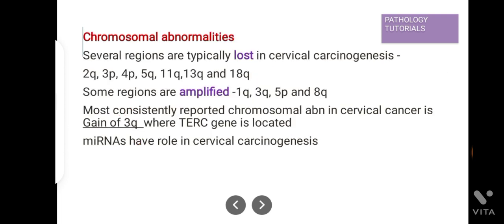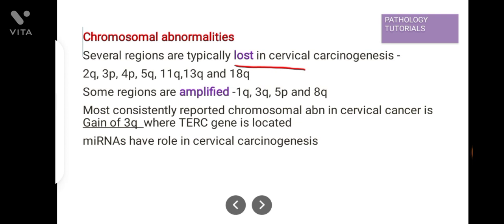Chromosomal abnormalities: there are various types of chromosomal abnormalities seen in cervical cancer — either loss or amplification of chromosomes. Loss of chromosome is seen in 2q, 3p, 4p, 5q, 11q, 13q, and 18q. Chromosomal amplification is seen in 1p, 3q, 5p, and 8q. The most commonly reported chromosomal abnormality in cervical cancer is gain of the long arm of chromosome 3, where the TERT gene is located.